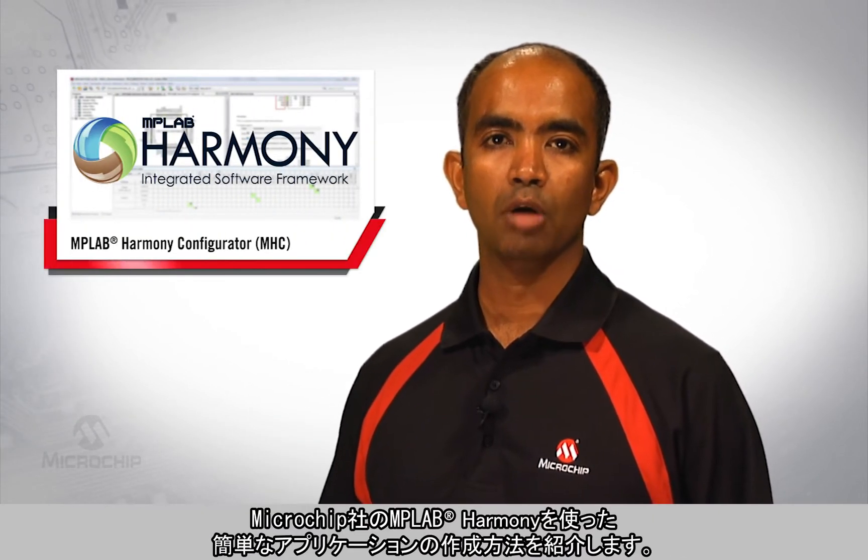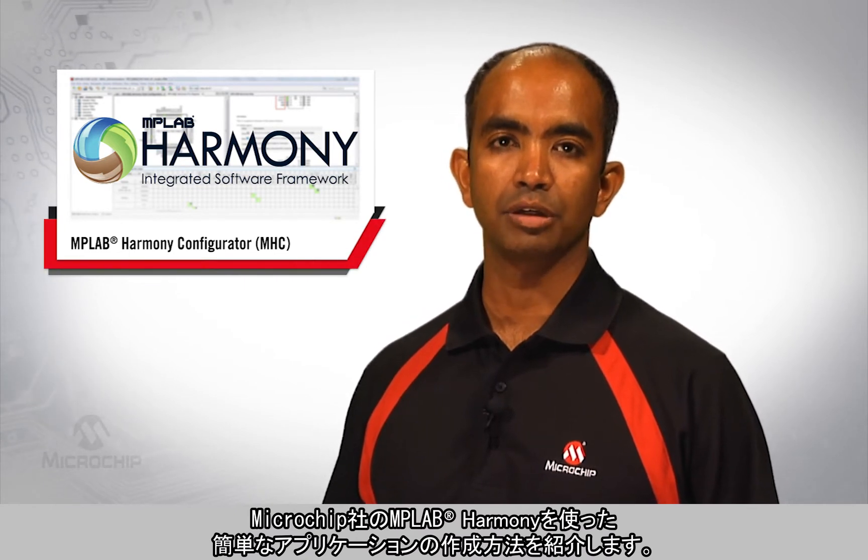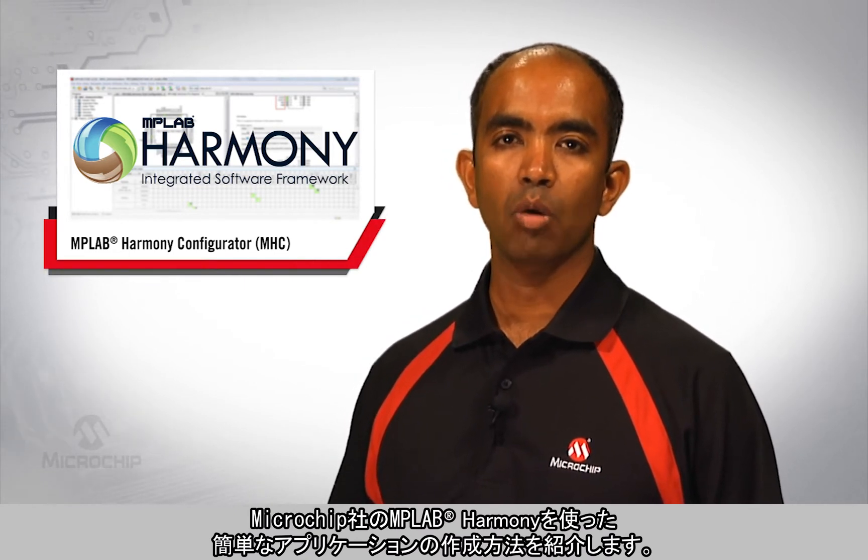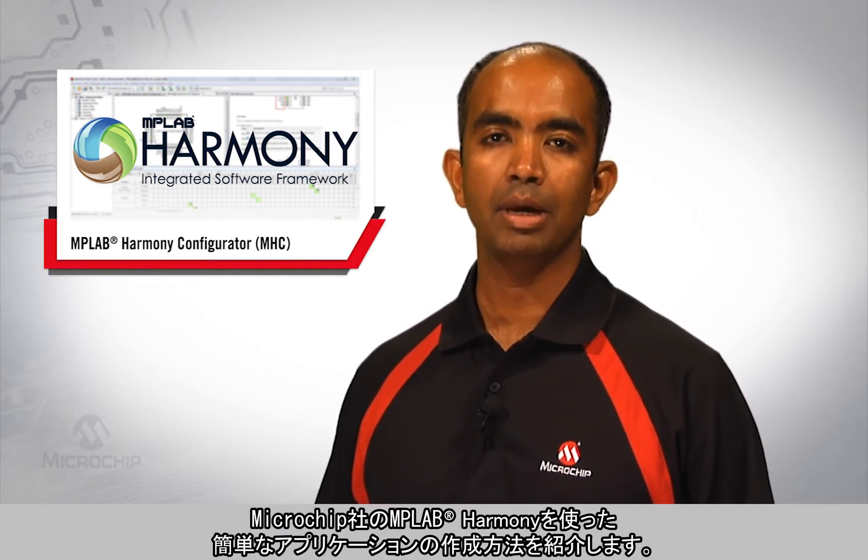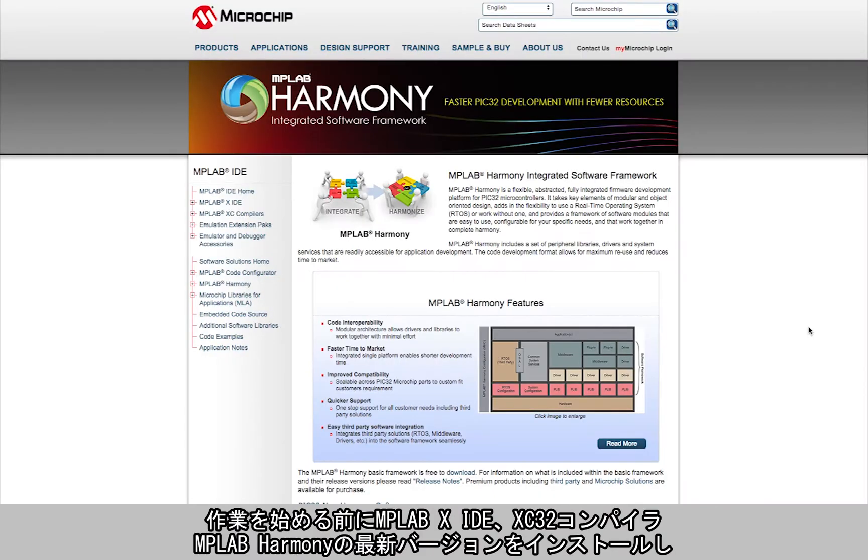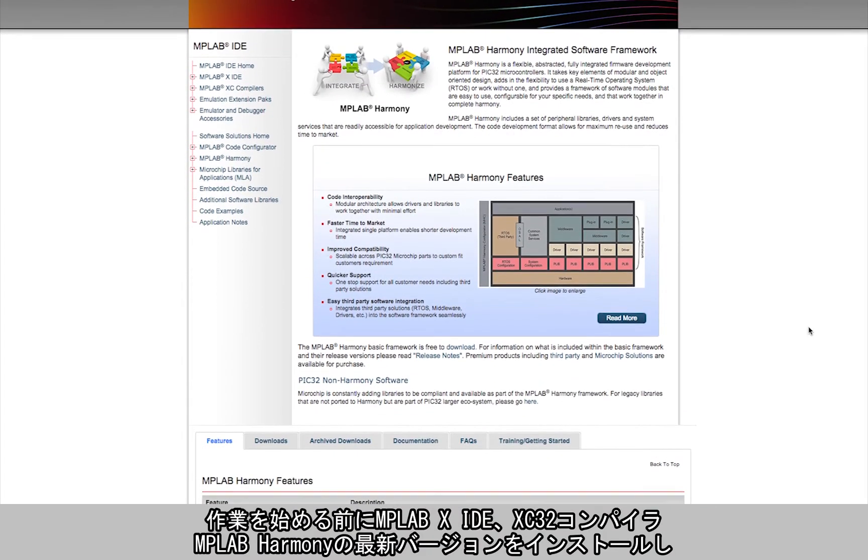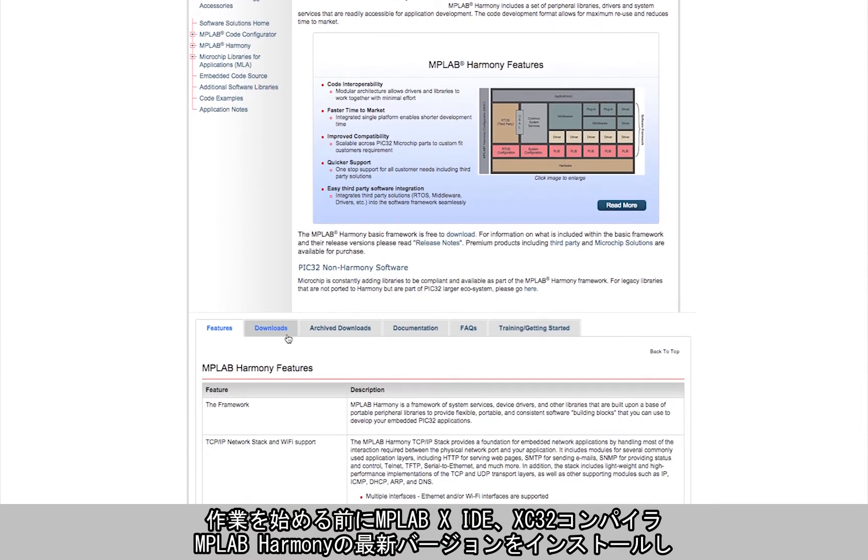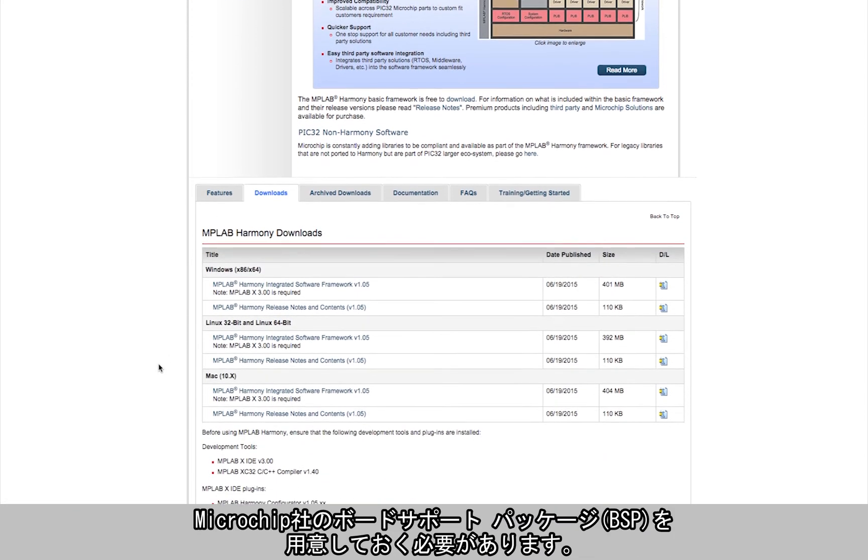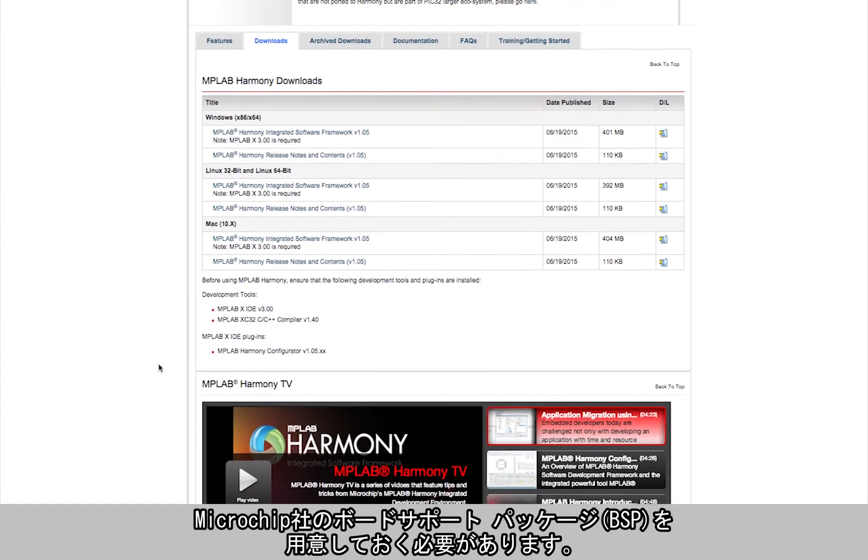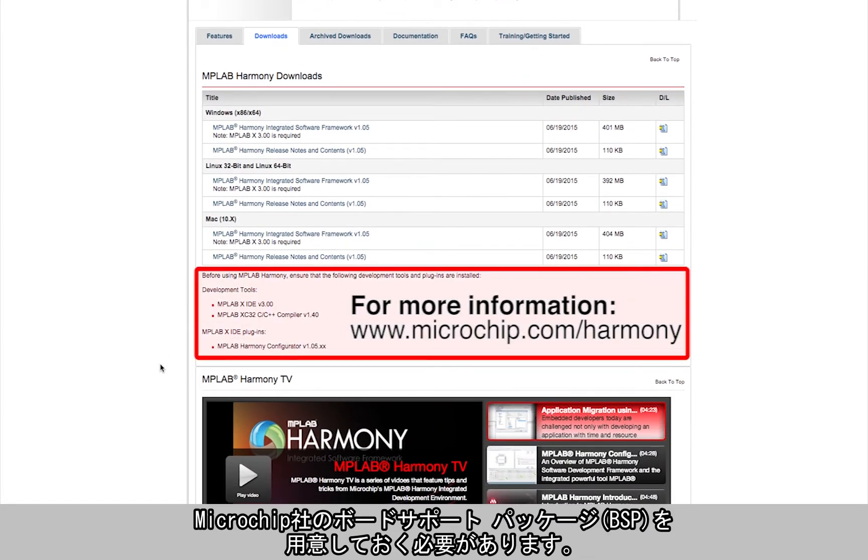I'd like to talk about how to create a simple application using our award-winning software framework MPLAB Harmony. The prerequisite to getting started is that the latest version of MPLAB X IDE, XC32 compiler, and MPLAB Harmony has been installed, and that you have one of our board support packages.